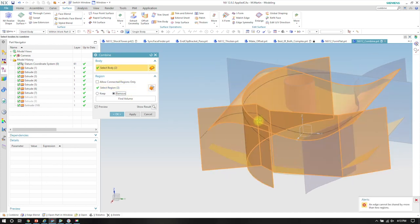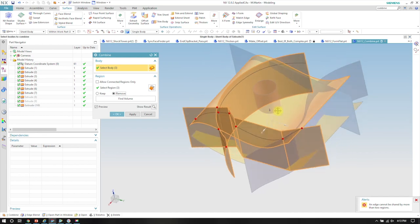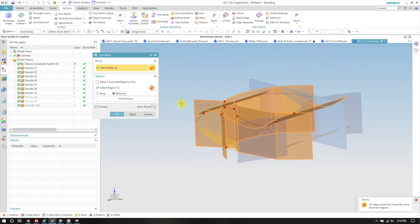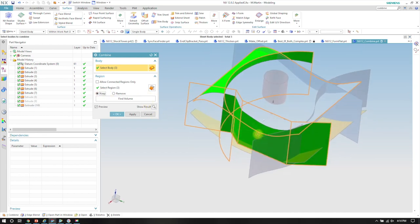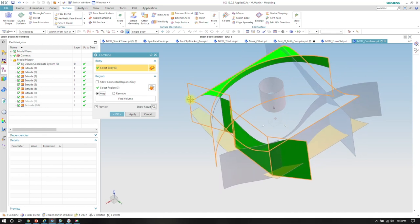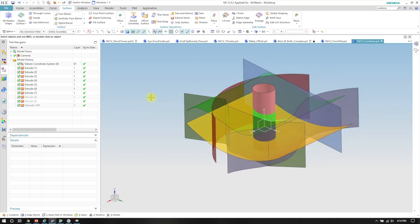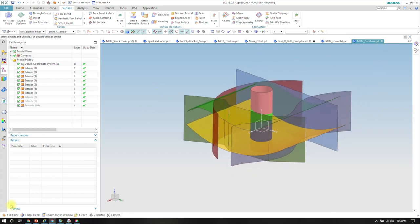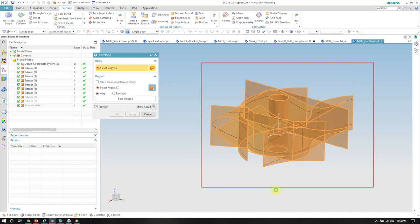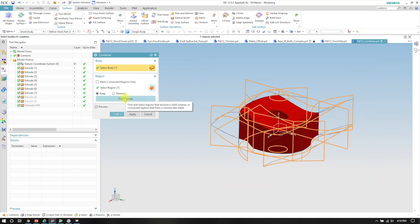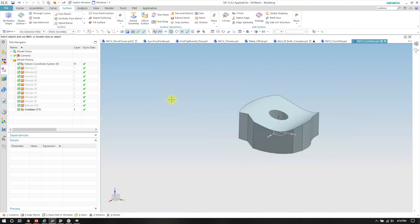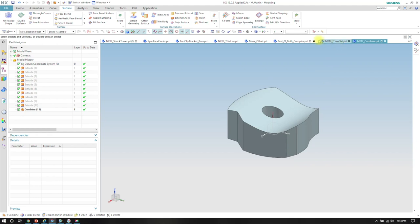I'm going to use the combine tool again and select all of these — and it found a volume. When I first saw this one, I was like, oh, I'm going to use that. The very first chance I got, I got to use it on a production part.